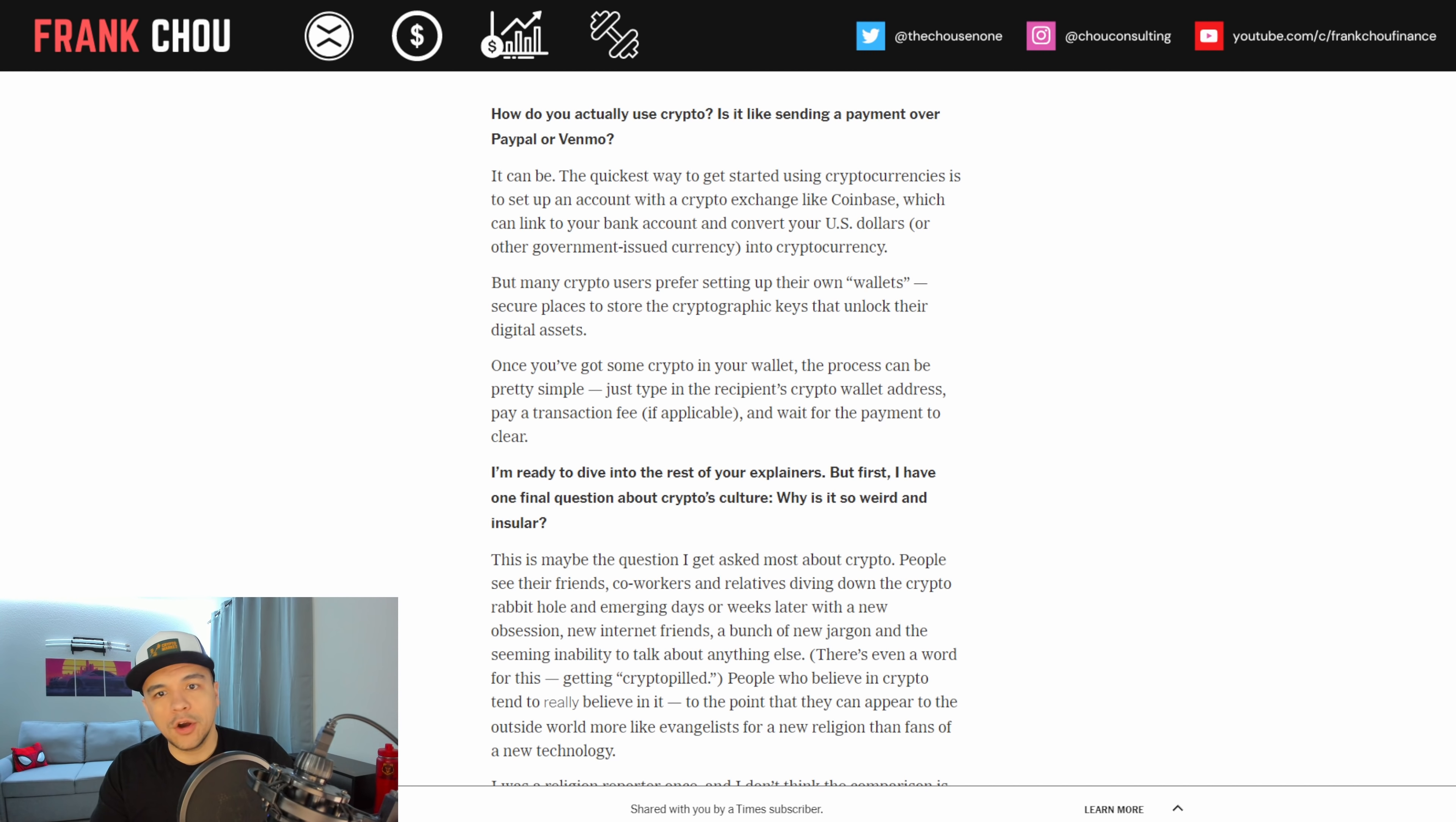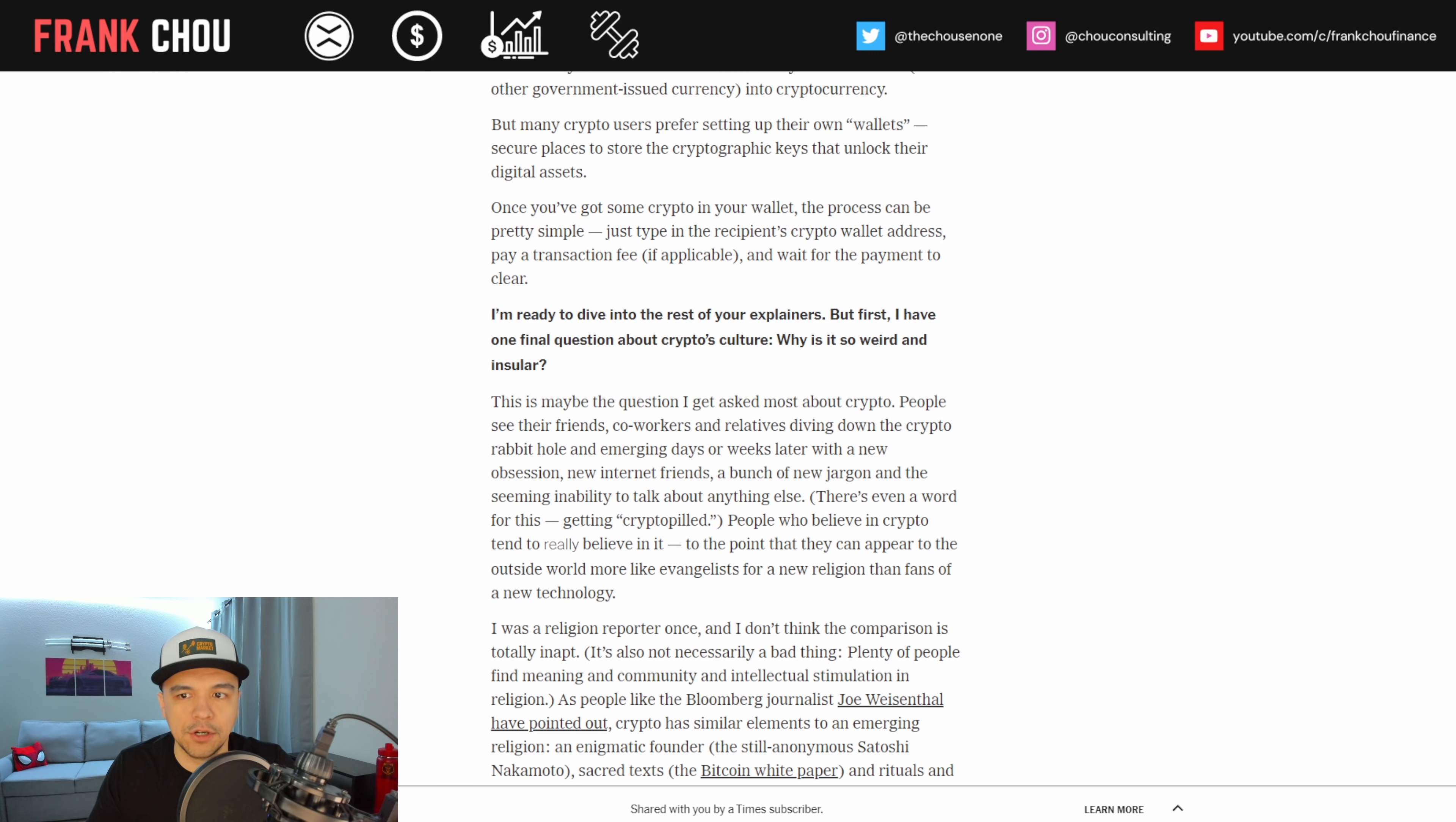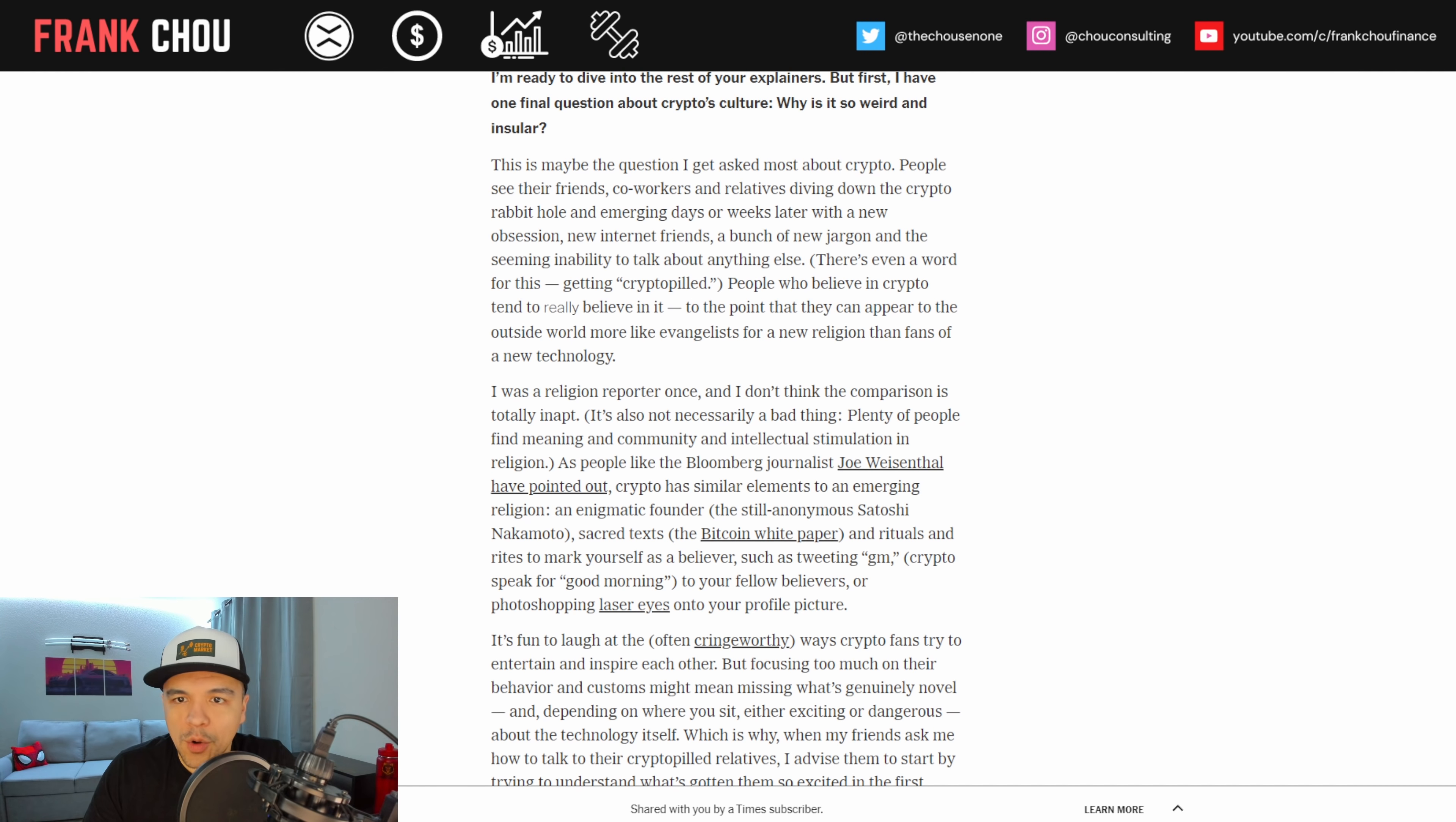How do you actually use crypto? Is it like sending a payment over PayPal or Venmo? It can be. The quickest way to get started using crypto is to set up an account with a crypto exchange such as Coinbase, which can link to your bank account and convert US dollars or another government issued currency into crypto. But most crypto users prefer setting up their own wallets, secure places to store the cryptographic keys that unlock their digital assets. Once you've got some crypto in your wallet, the process can be pretty simple. Just type in the recipient's crypto wallet address, pay a transaction fee if applicable, and wait for the payment to clear.